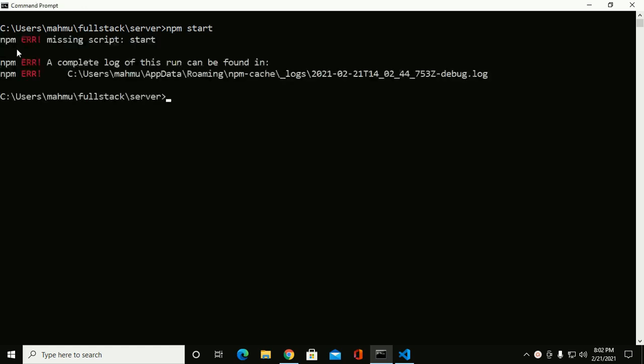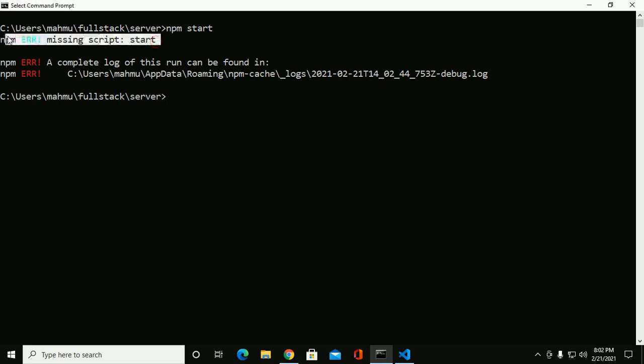I'm getting an error: missing script start.